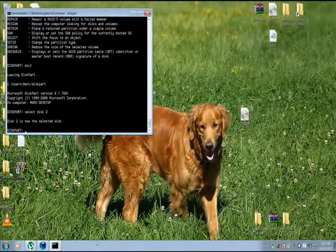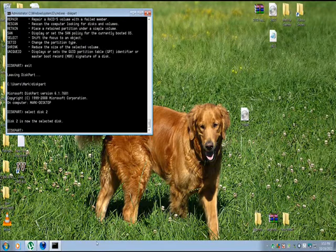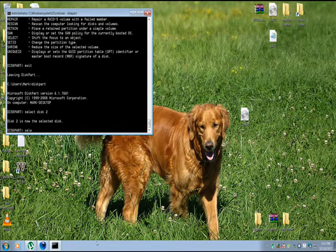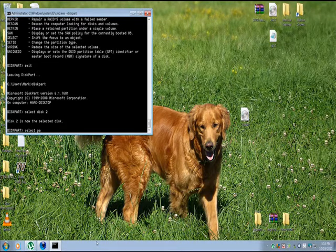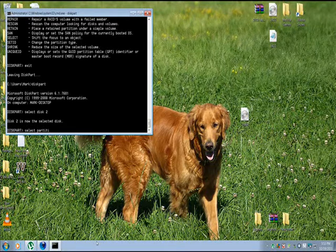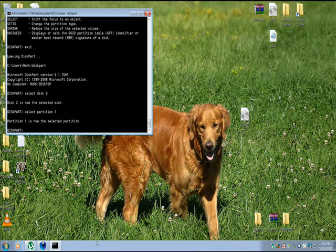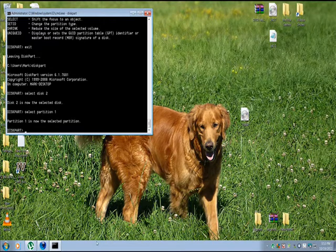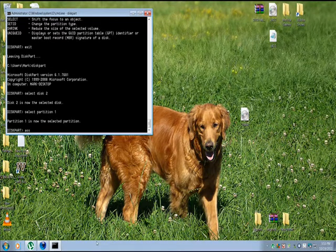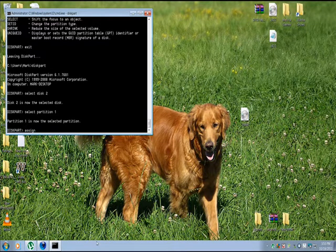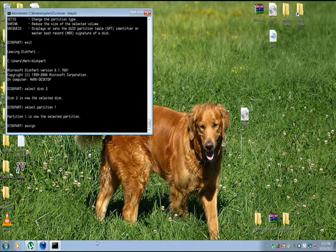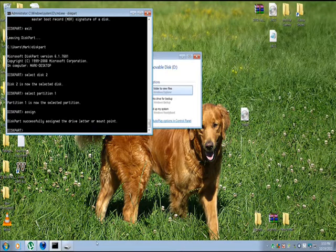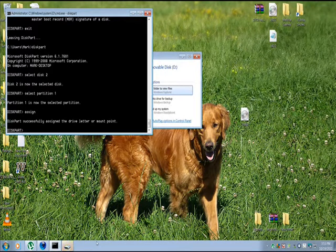After your format has completed, the next thing you have to do is type select partition 1 and press enter. Then type the word assign. Then type the word active.